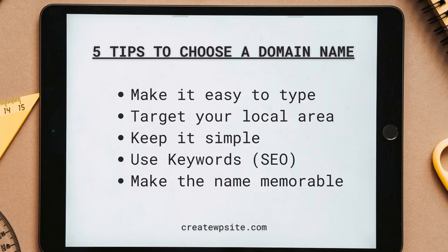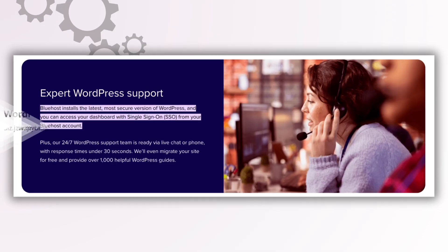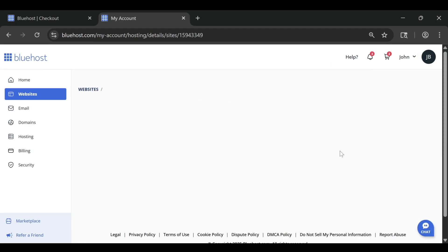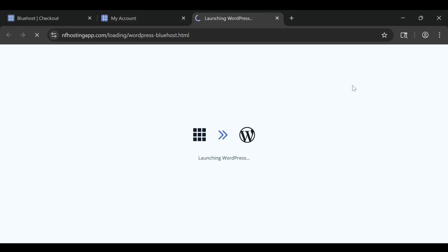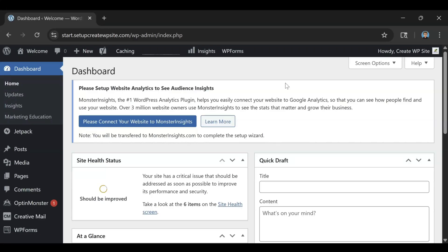The first thing to understand is ownership. When you build your site on WordPress.com, you're essentially using a service that hosts your website for you. You're renting space on their platform and they control what you can and can't do. You don't have full access to your website files and your customization options are limited unless you upgrade to one of their higher tier paid plans.